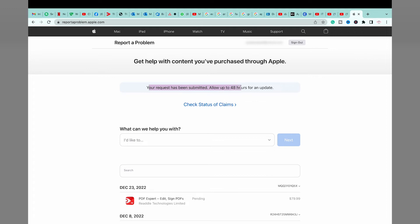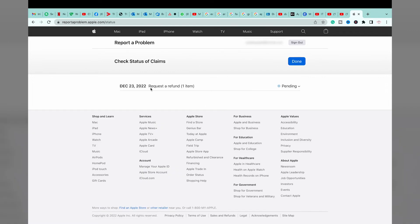Allow up to 48 hours for an update. So now you have to wait for around one to two days to get an email from Apple to know whether your refund request is accepted or not. And you can see currently it is in pending state because we have to wait for around two days.